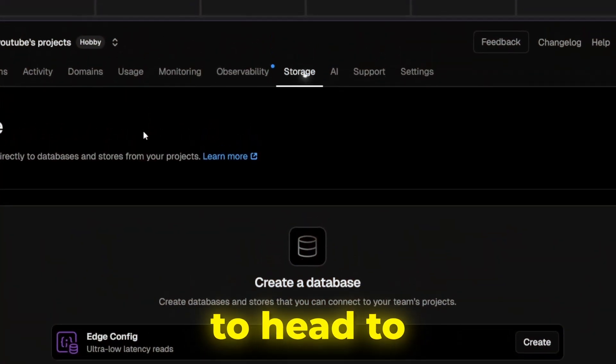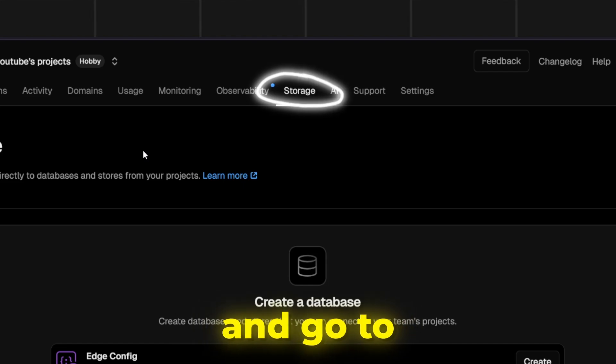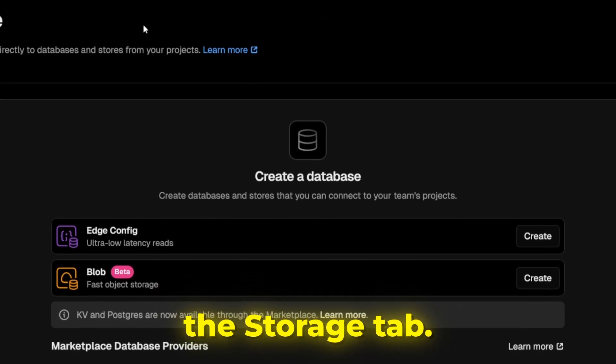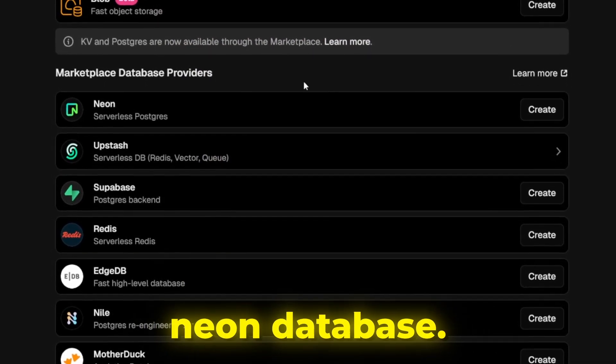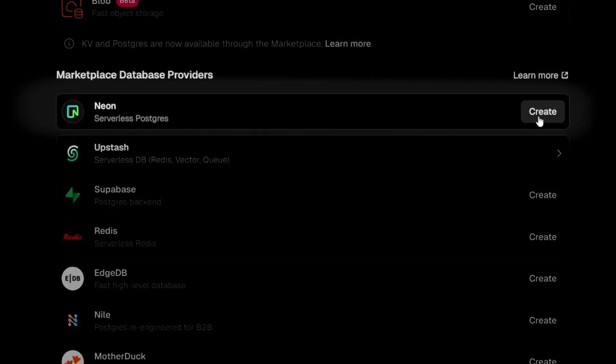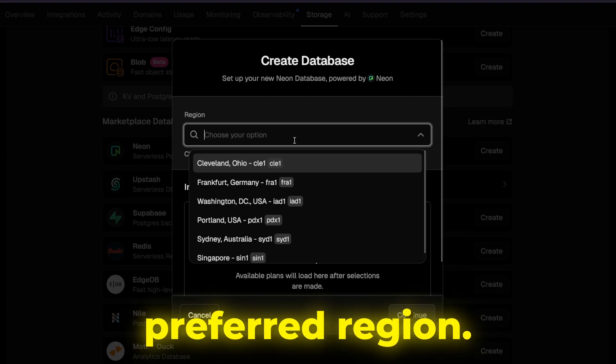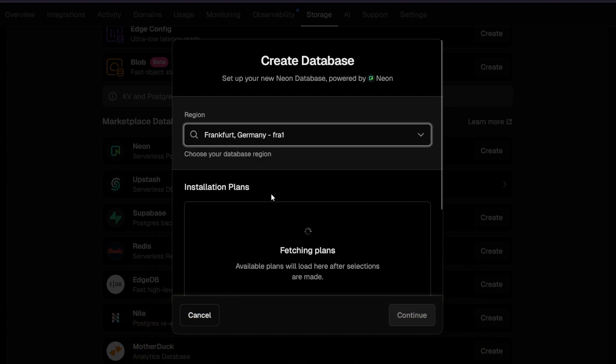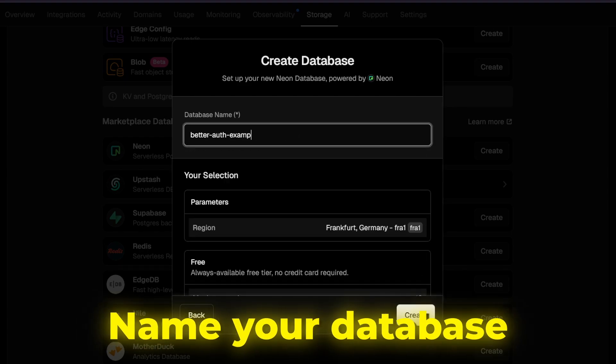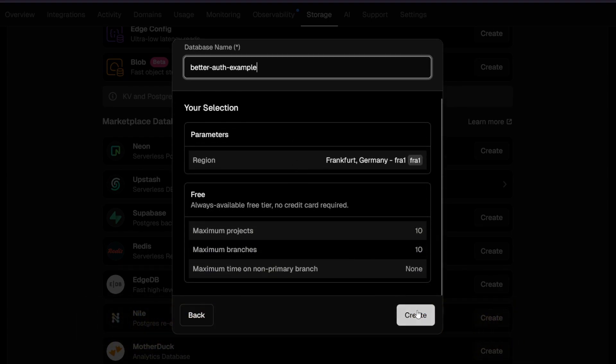First, we need to head to Vercel and go to the Storage tab, then scroll and create a Neon database. Choose your preferred region, name your database and click Create.